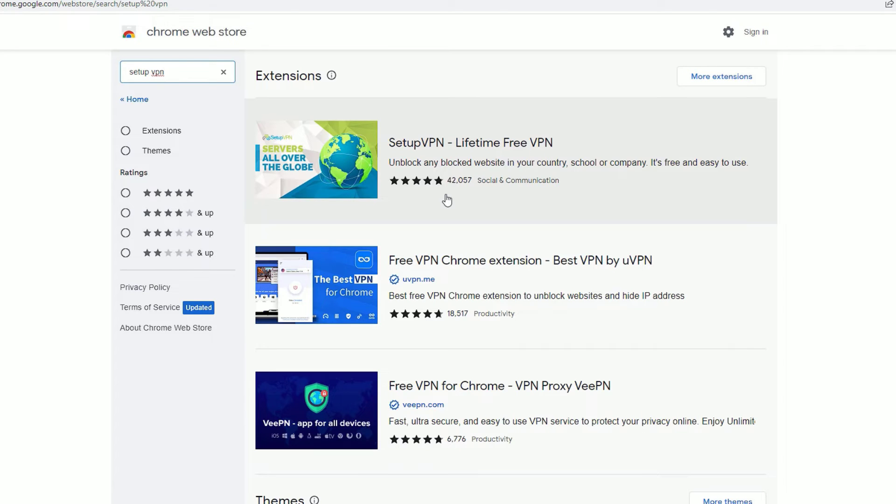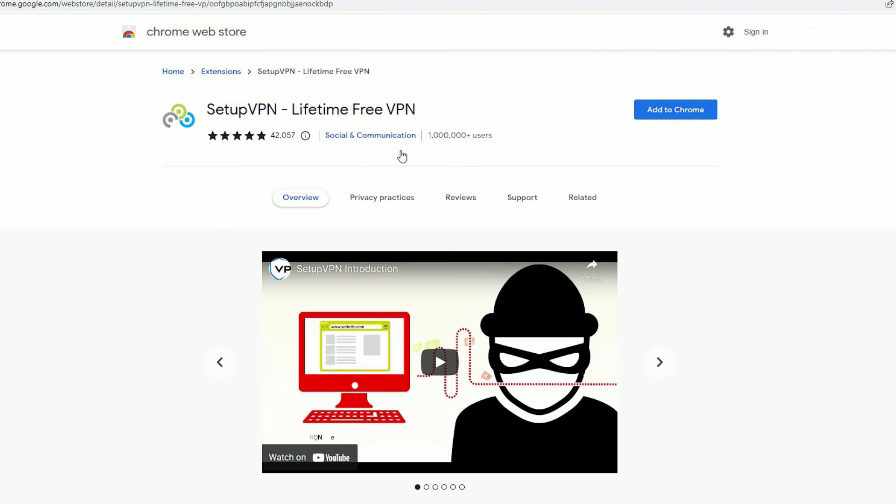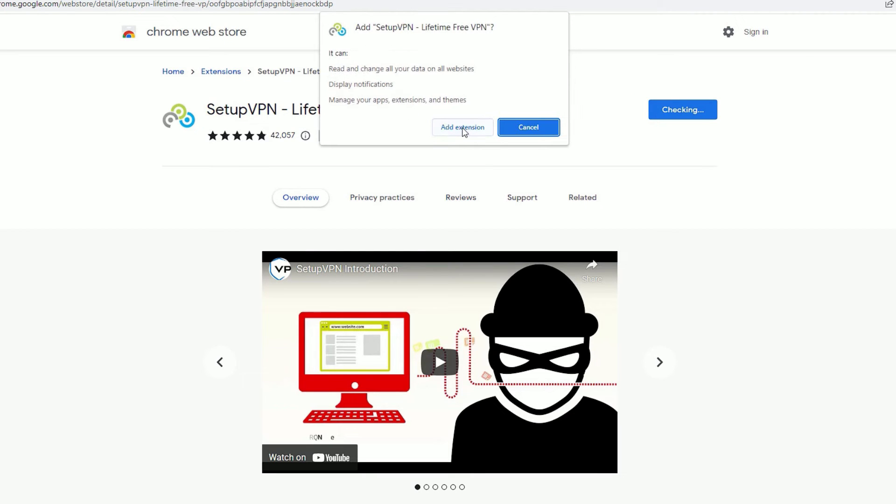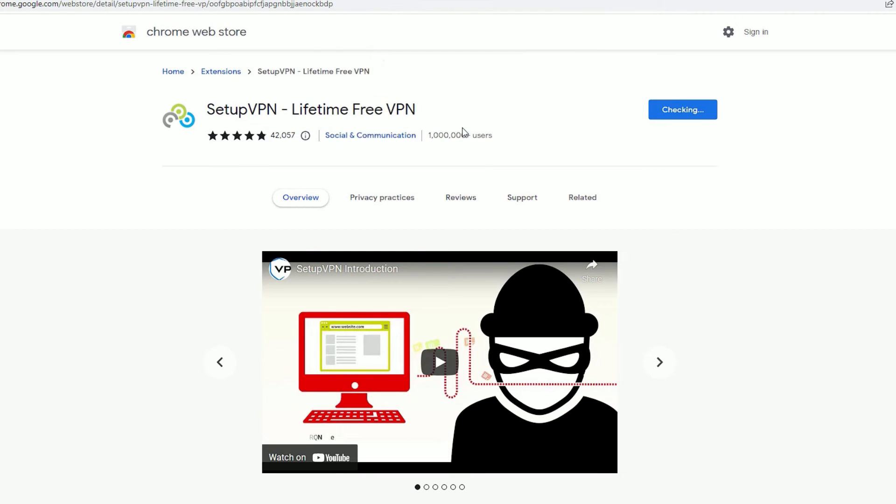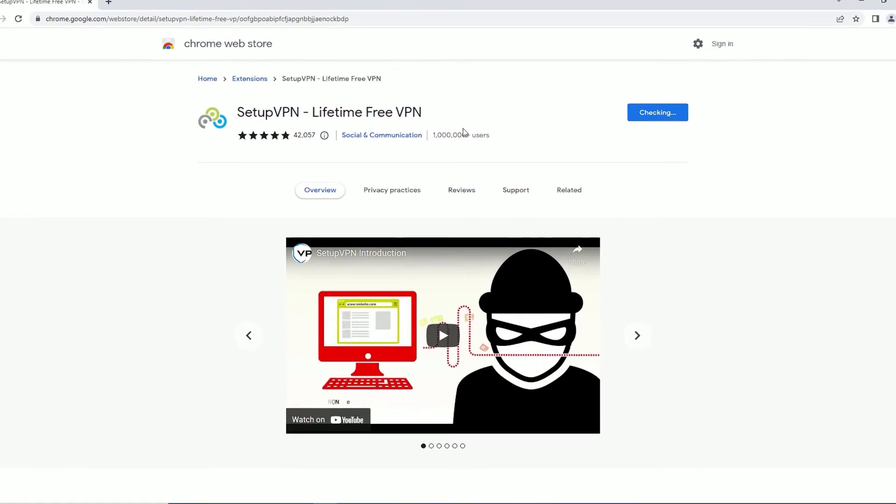Now click on the SetupVPN. We need to install this extension on your Chrome. To install that, hit on the Add to Chrome button, then Add Extension. This is now going to add the extension by downloading it and installing.